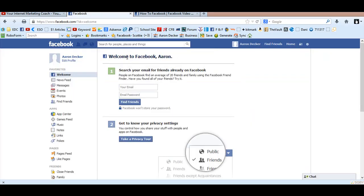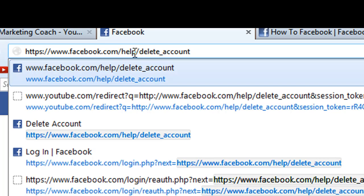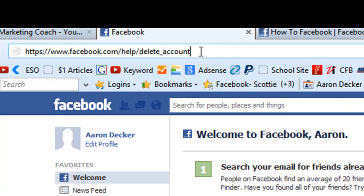So I'm logged in — it's kind of a test account, just mainly to shoot this video. Log in to your Facebook account that you want to delete. Then you're going to go to facebook.com/help/delete_account, or you can just click the link below in the first or second line of the description.